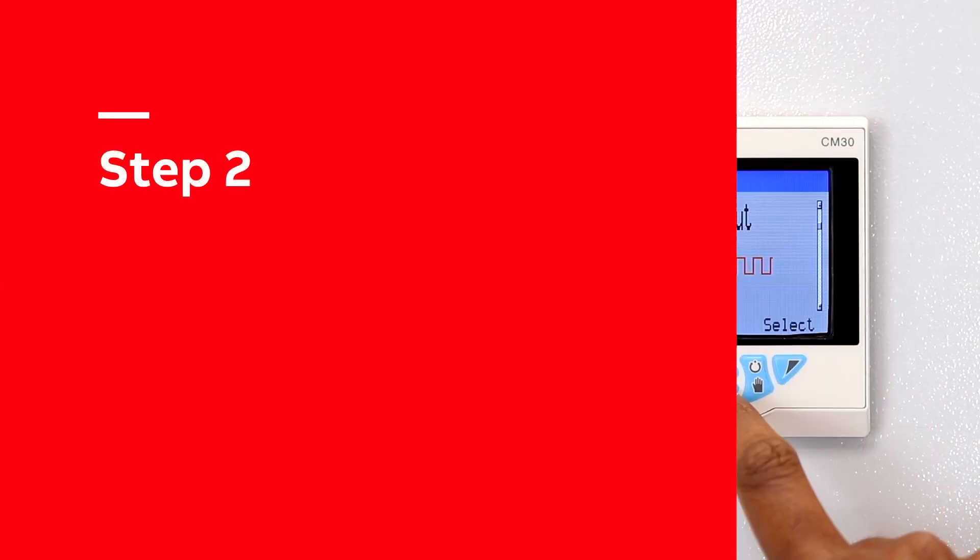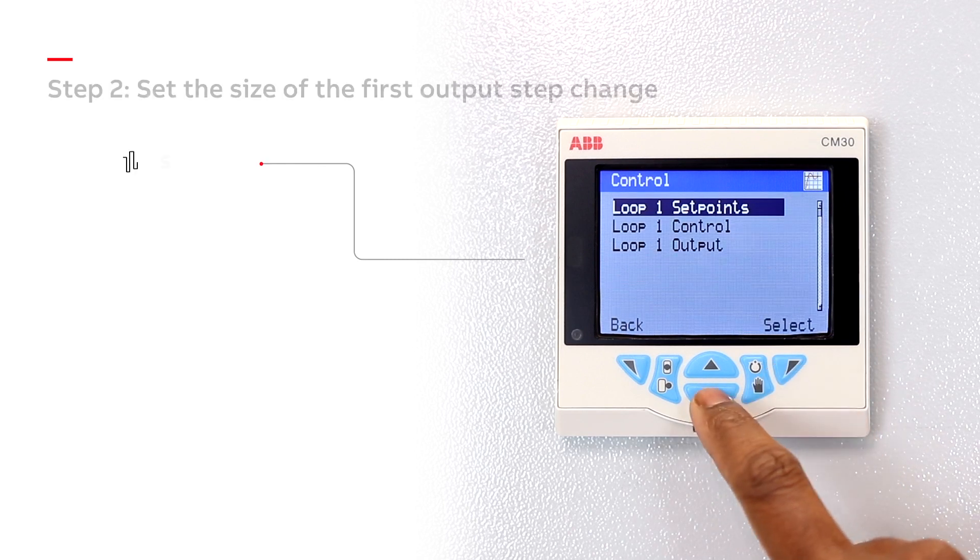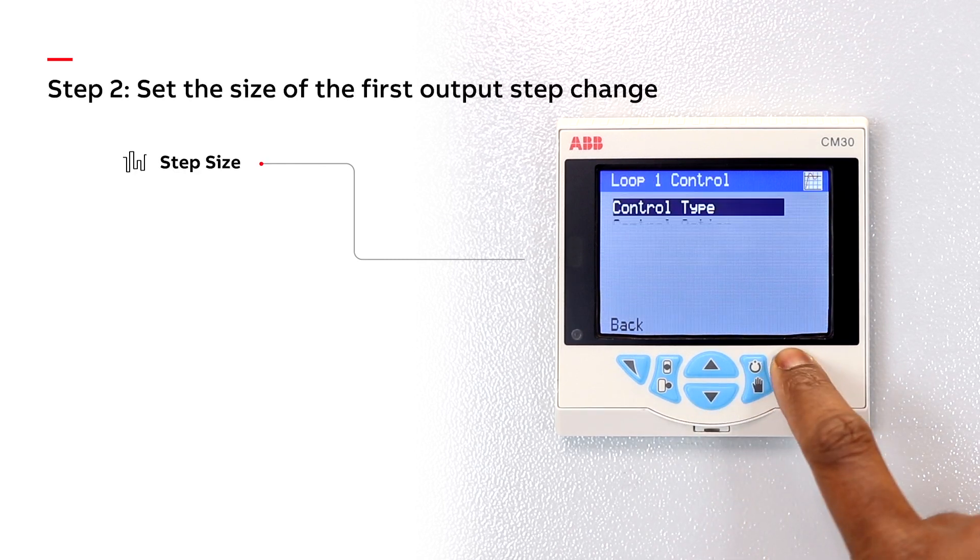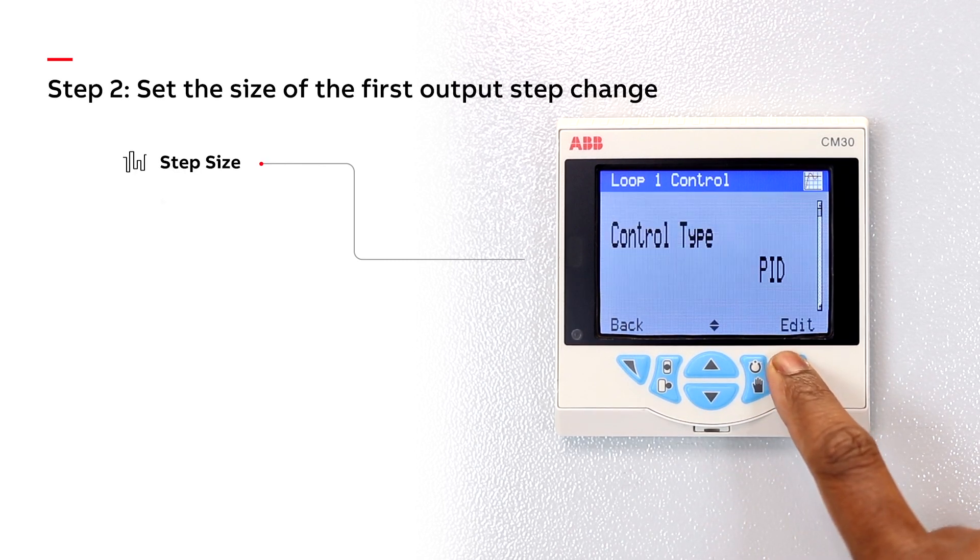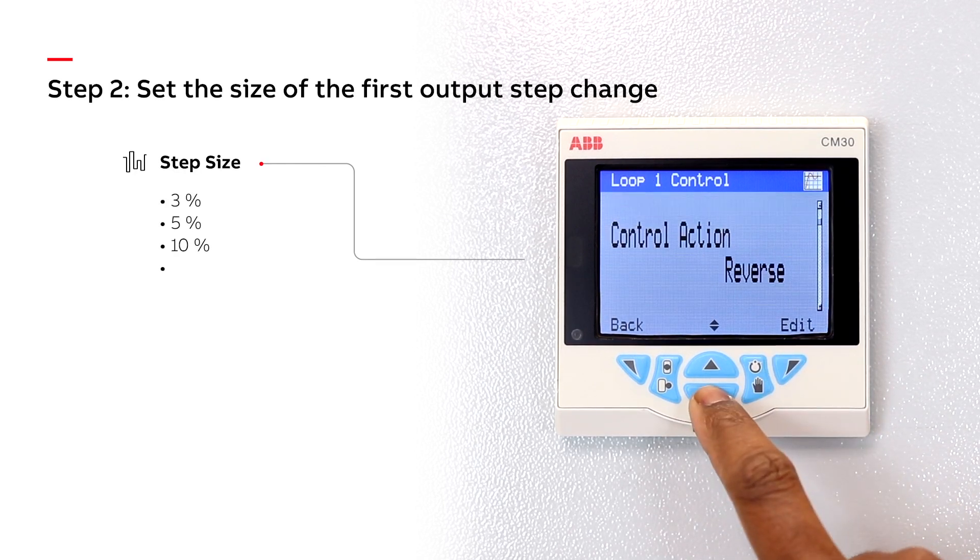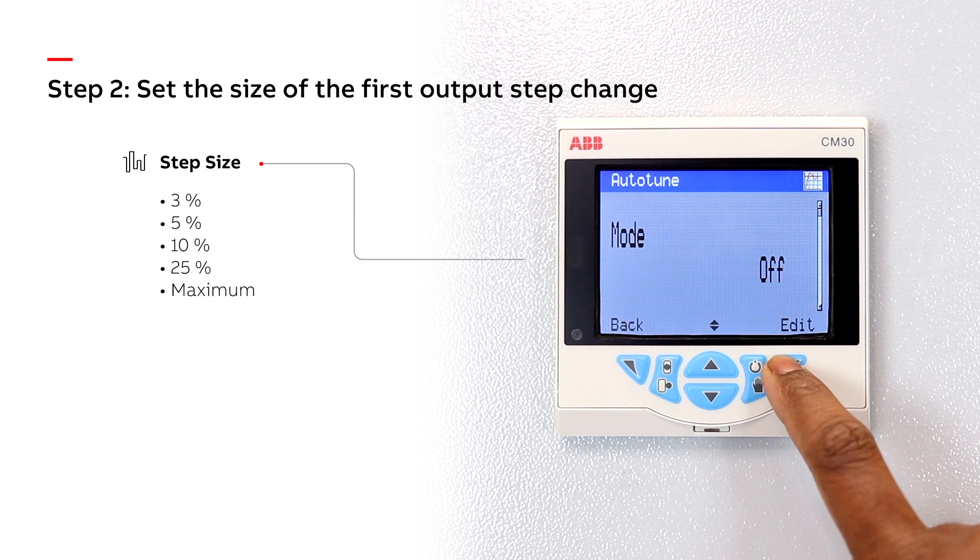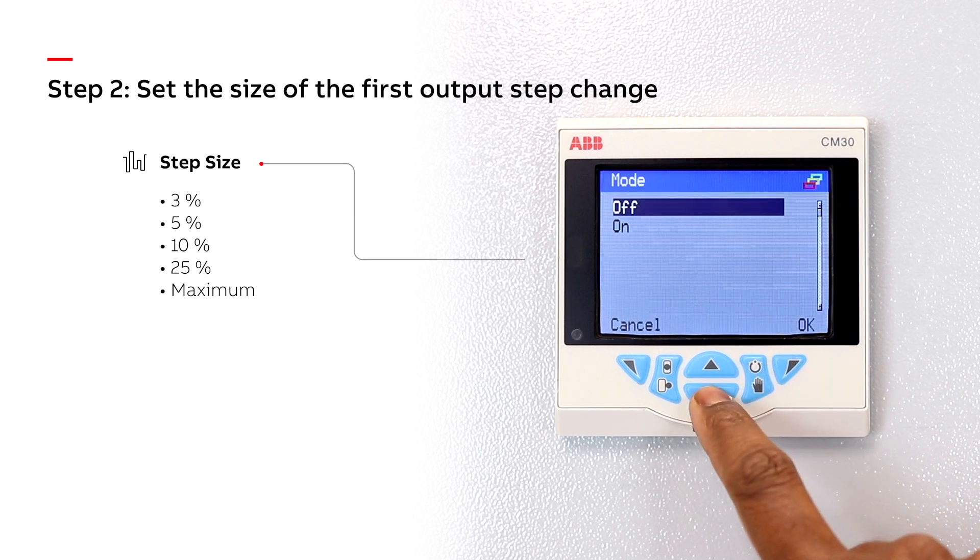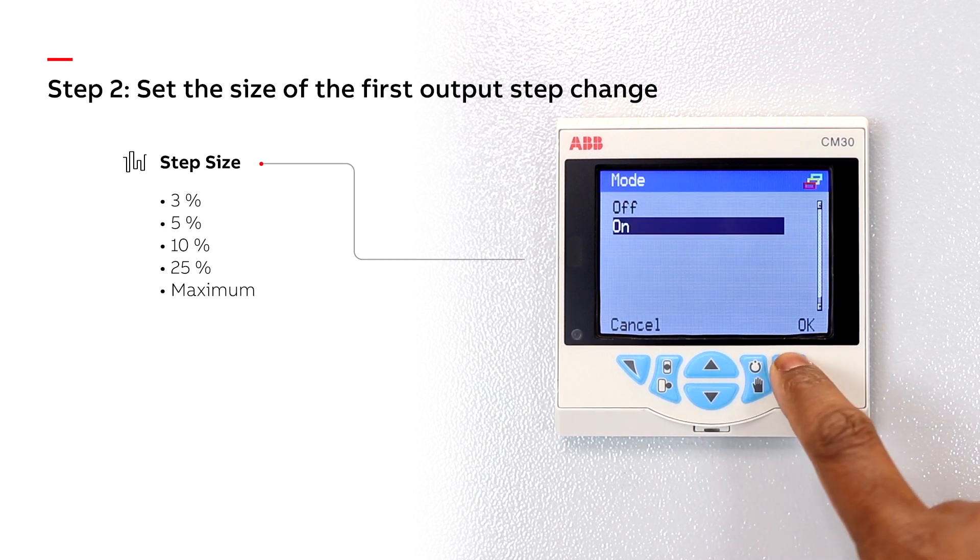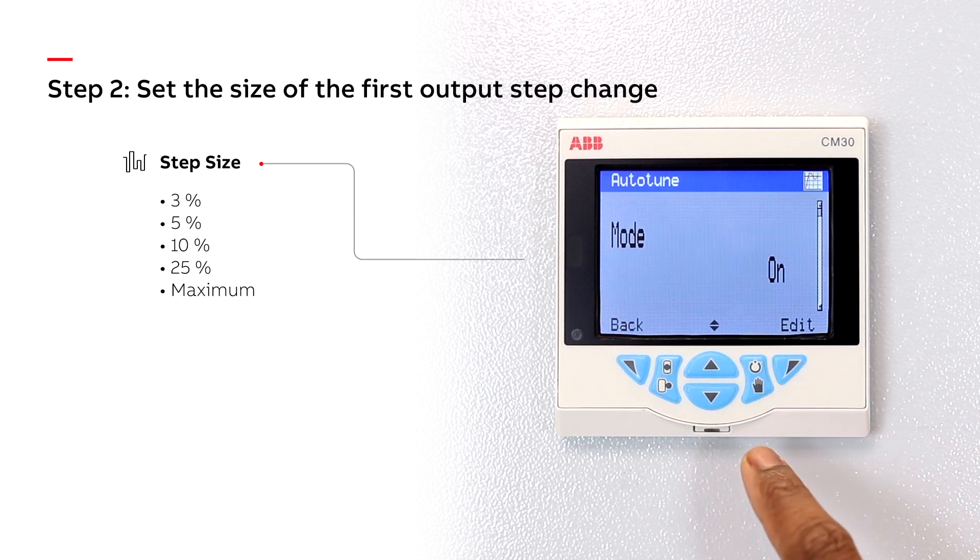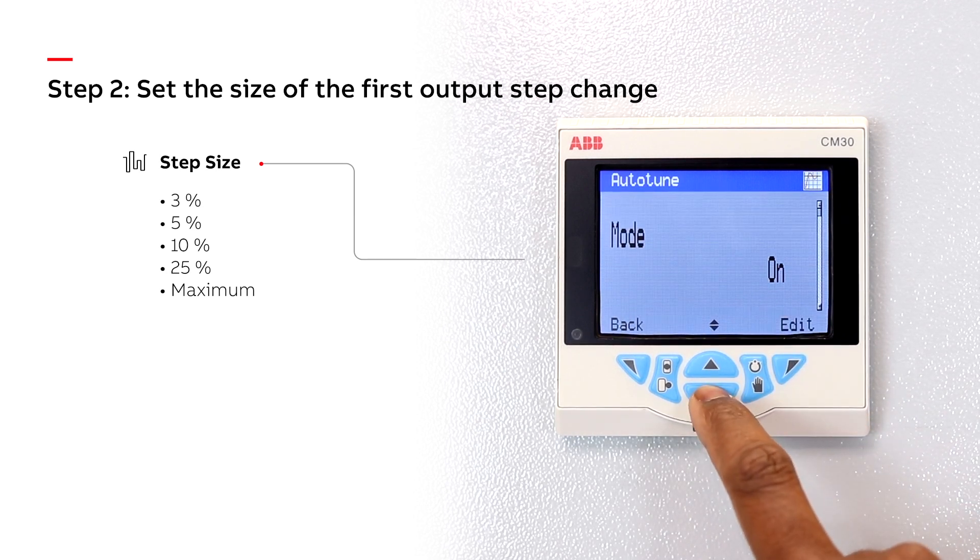Step 2. Set the size of the first output step change. For best results, choose the largest step change your process can tolerate.